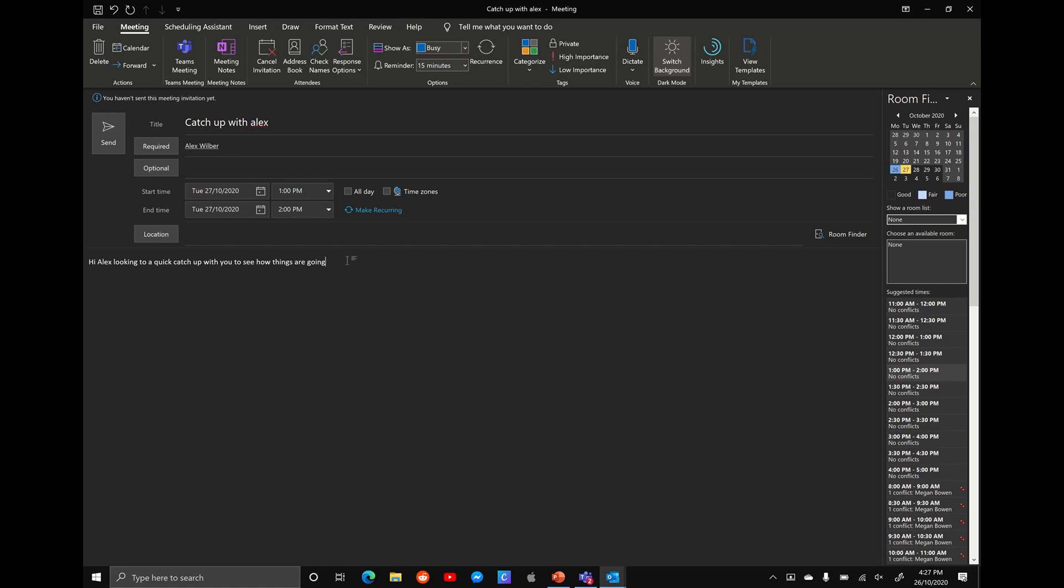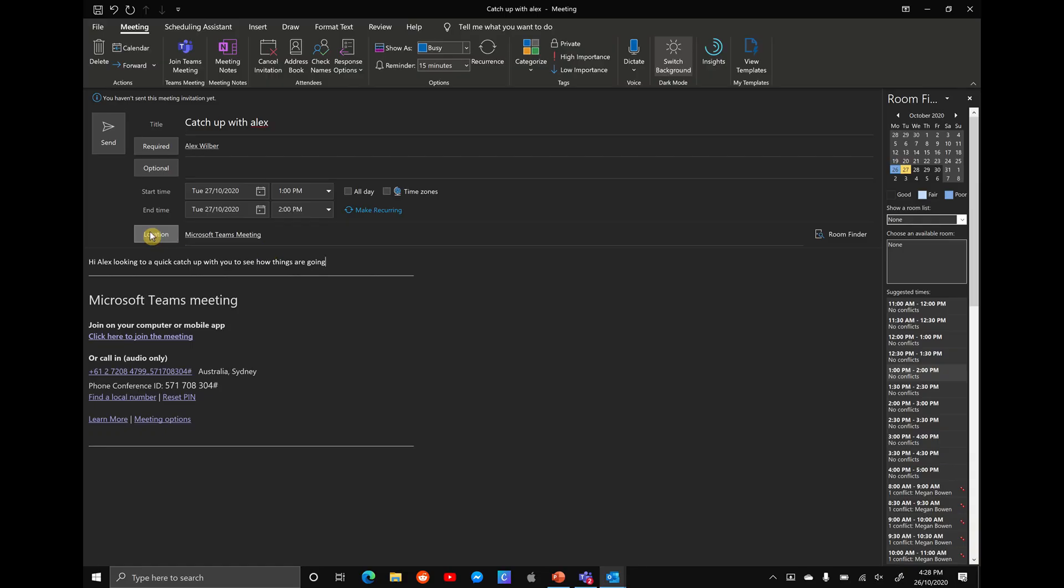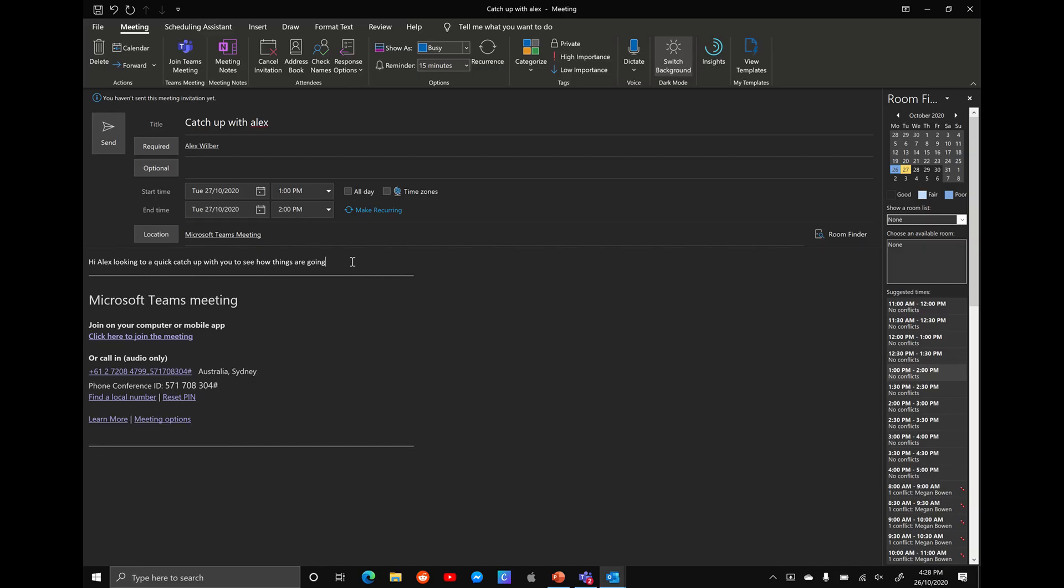So what you want to do is scroll up and you have a button or a few different buttons here of Teams, WebEx calendar, whatever it may be. And I'm going to select on the Teams meeting and watch what happens when I click on Teams meeting. What you see happen is the location changes to a Microsoft Teams meeting and down the bottom is a few different ways of joining.